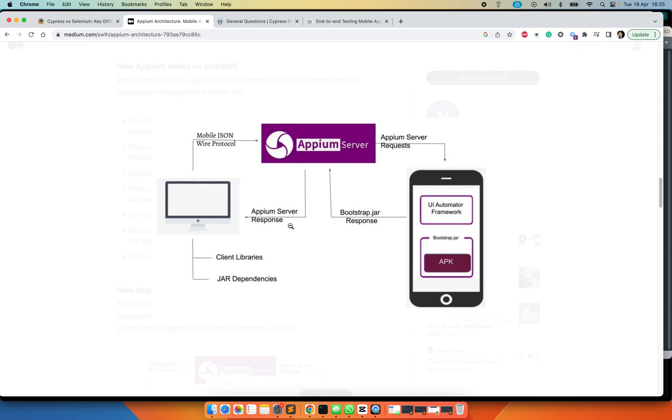And then you get the response which gets forwarded back to the PC. And then this is where you write your test scripts, and your test scripts get executed here, and Appium server manages all this.